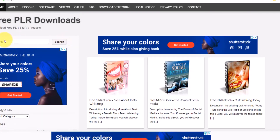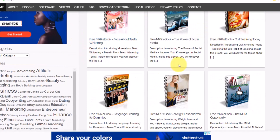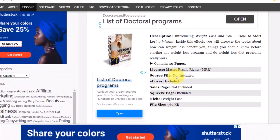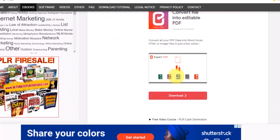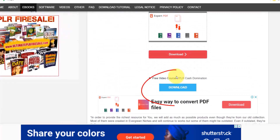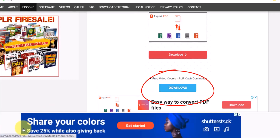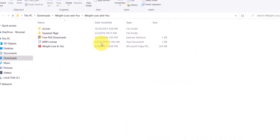Type 'weight loss' in the search bar and a bunch of PLR products will pop up. Let's use this one as an example — this is the one I used to make this landing page. Basically, what you want to do is download this PLR product. Just click on the download button and it's going to download right away.